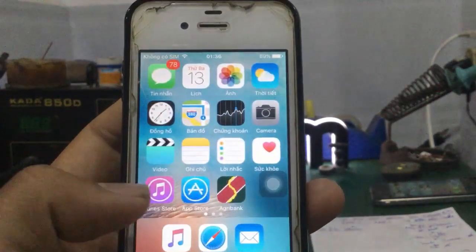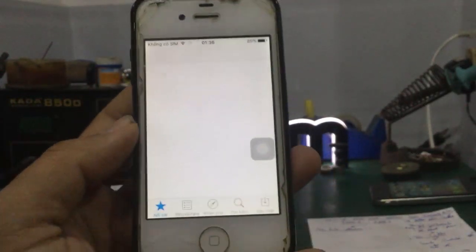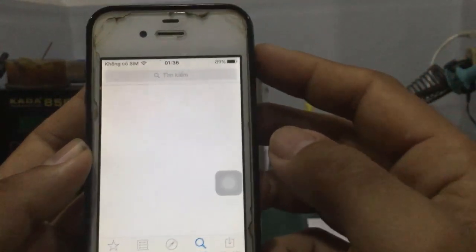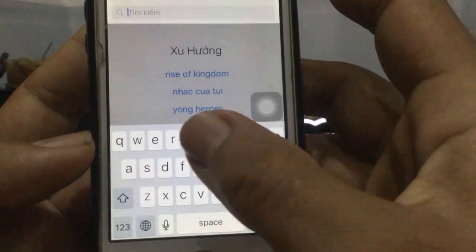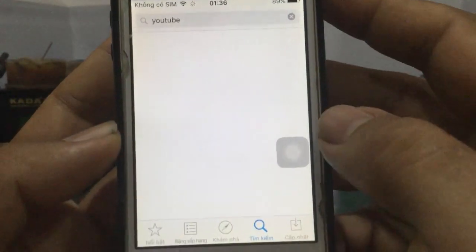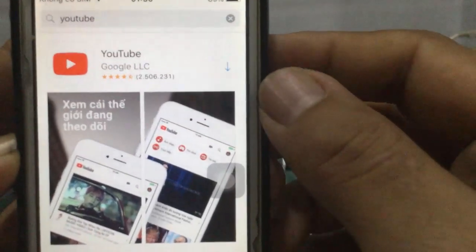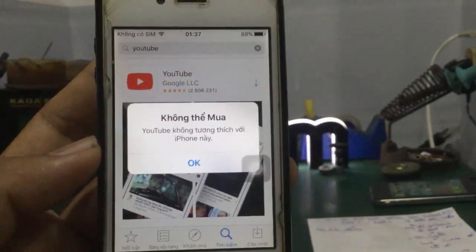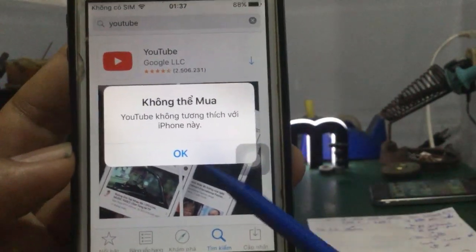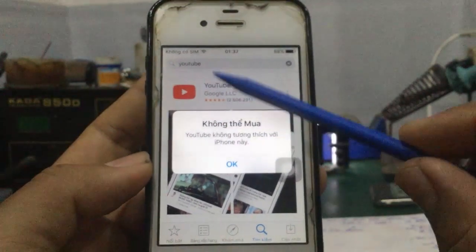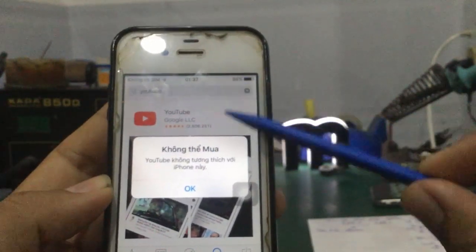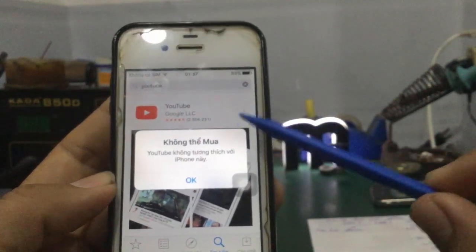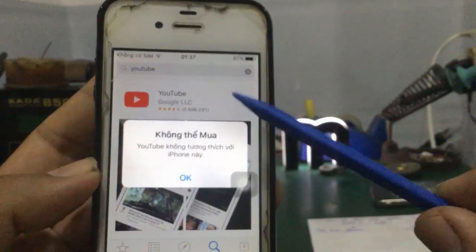Khi mà các bạn muốn cài lại, thì một số bạn vô App Store và search YouTube để xem có thể tải lại hay không. Chắc chắn là không được, tại vì bên server của Apple không hỗ trợ. Các bạn thấy rõ, vào YouTube để download về thì nó không tương thích với iPhone này, nó không cho mình download ứng dụng YouTube. Tại vì cái version của mình là iOS 9.3.5, quá cũ so với iOS 14 hiện nay.